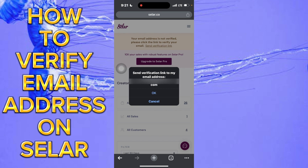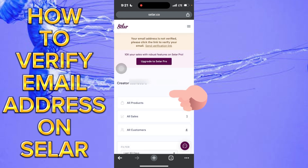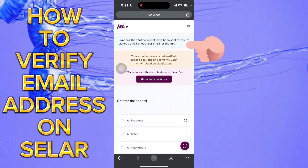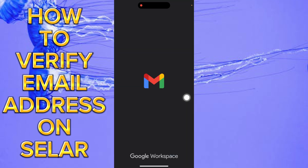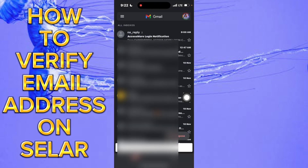Tap on send verification link, then click okay. They're going to send you a success message saying the verification link has been sent to your registered email. Check your email for the link, then go ahead to your email address.